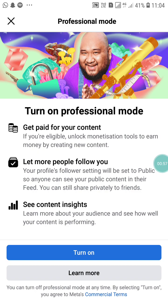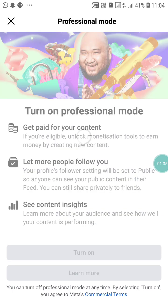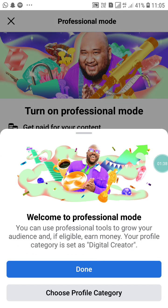Here you will see 'Get Paid for Your Content.' When you turn on professional mode on your Facebook, what will happen and how can you earn money? The first feature you get is get paid for your content. Second, let more people follow you. And third, see content insights — meaning analytics. You can see how many people reacted on your post, how much reach or engagement your post got. Now I am going to turn it on.